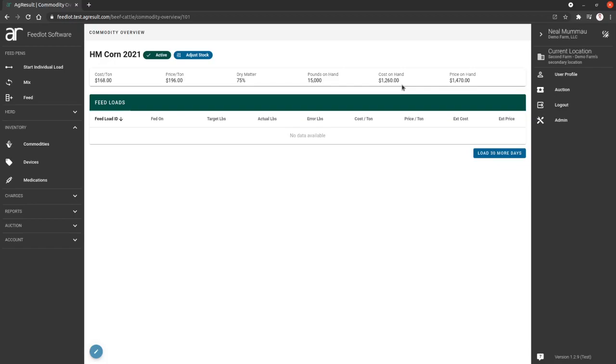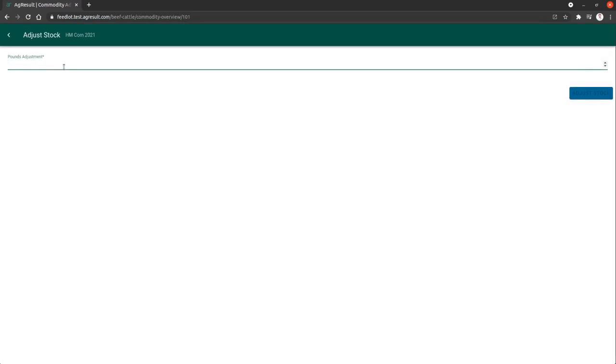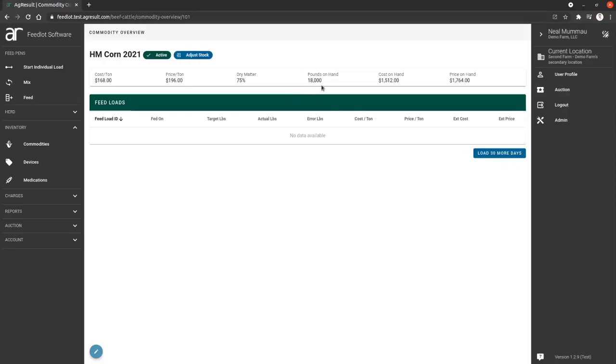Every time you get a new delivery of a commodity, in order for yourself to be able to see in the system how much you have remaining of that commodity, it's important you adjust stock and you add, let's say we're going to add 3,000 pounds more. You adjust that and that adds to the current pounds on hand, and that will show it here.